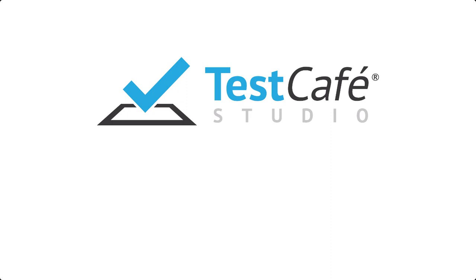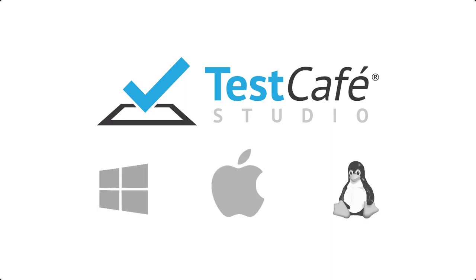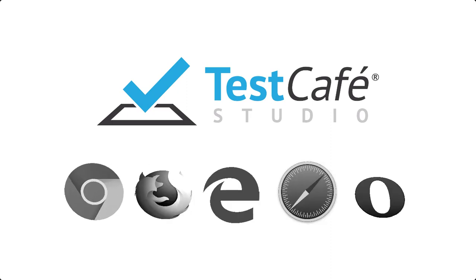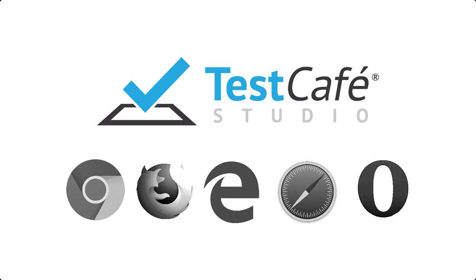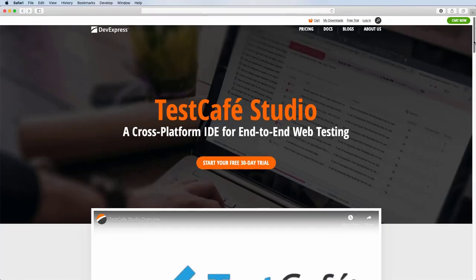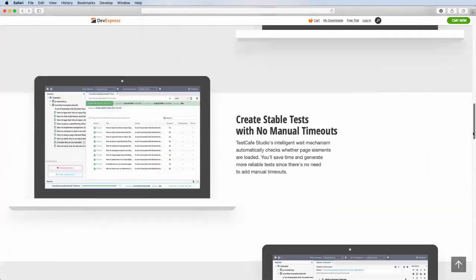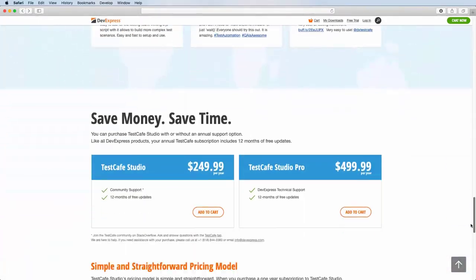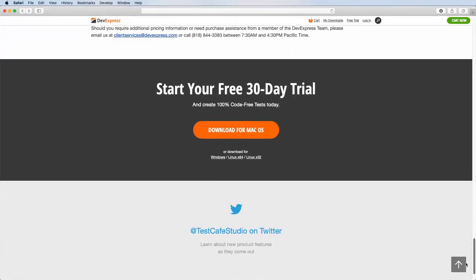Test Cafe Studio works anywhere on Windows, Mac OS, and Linux. And it supports every major browser. You can install it in just a few minutes and start testing immediately.